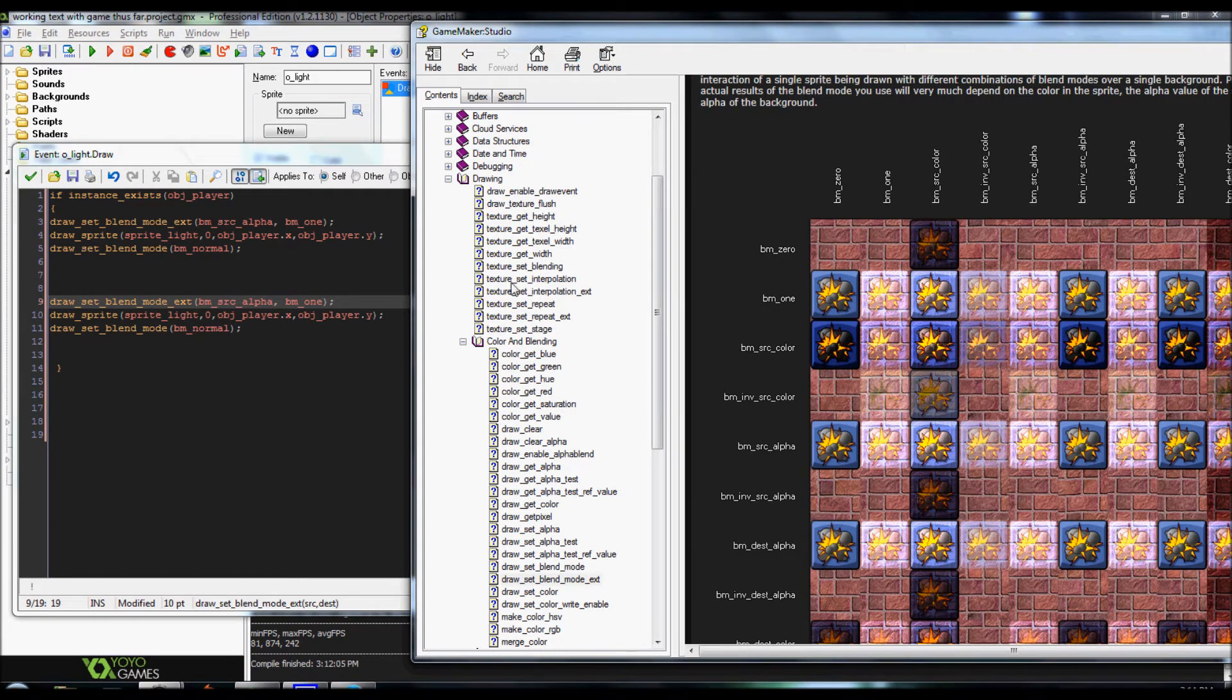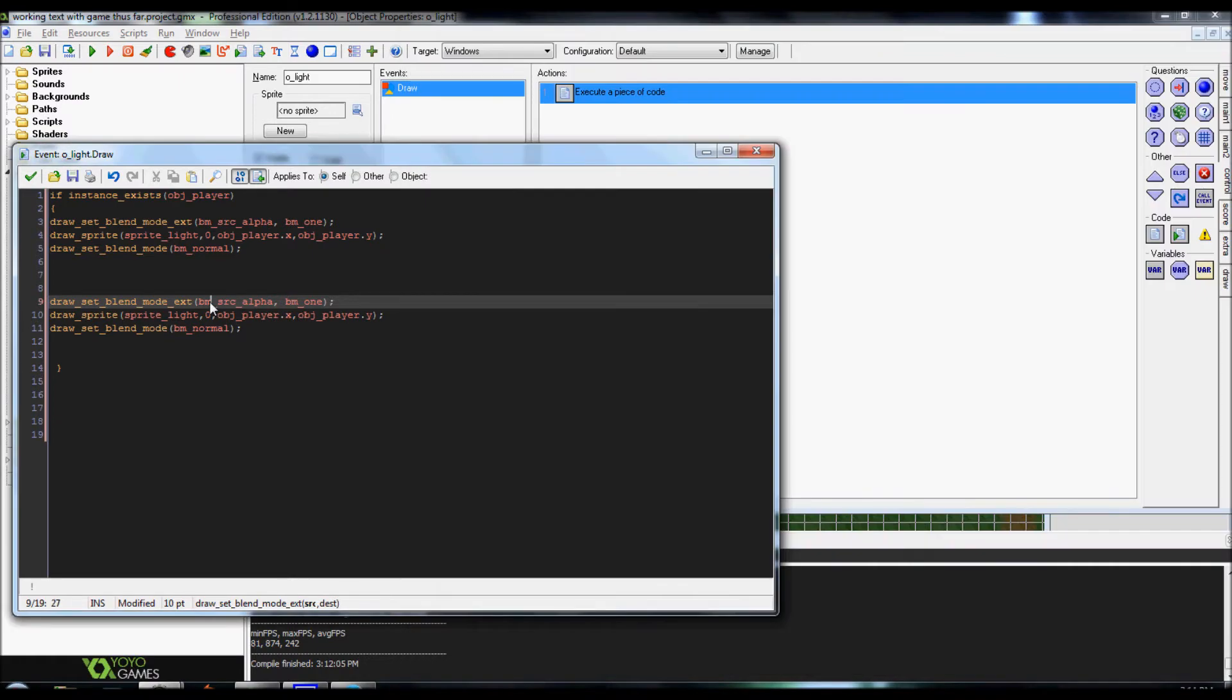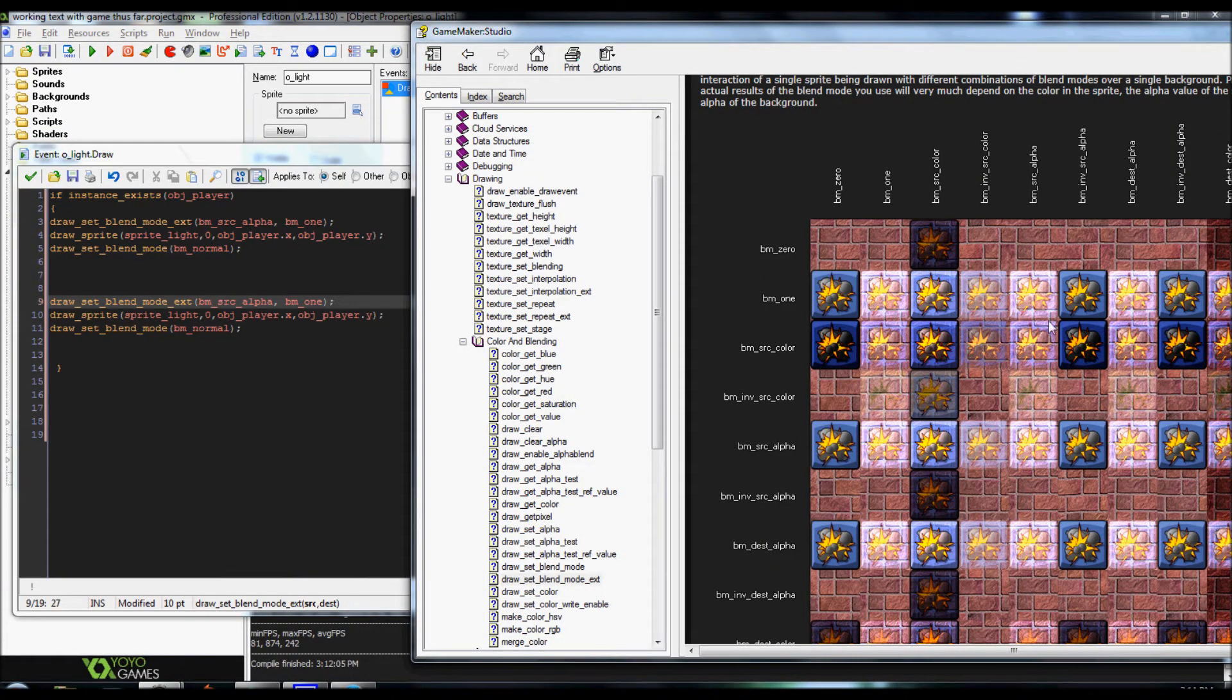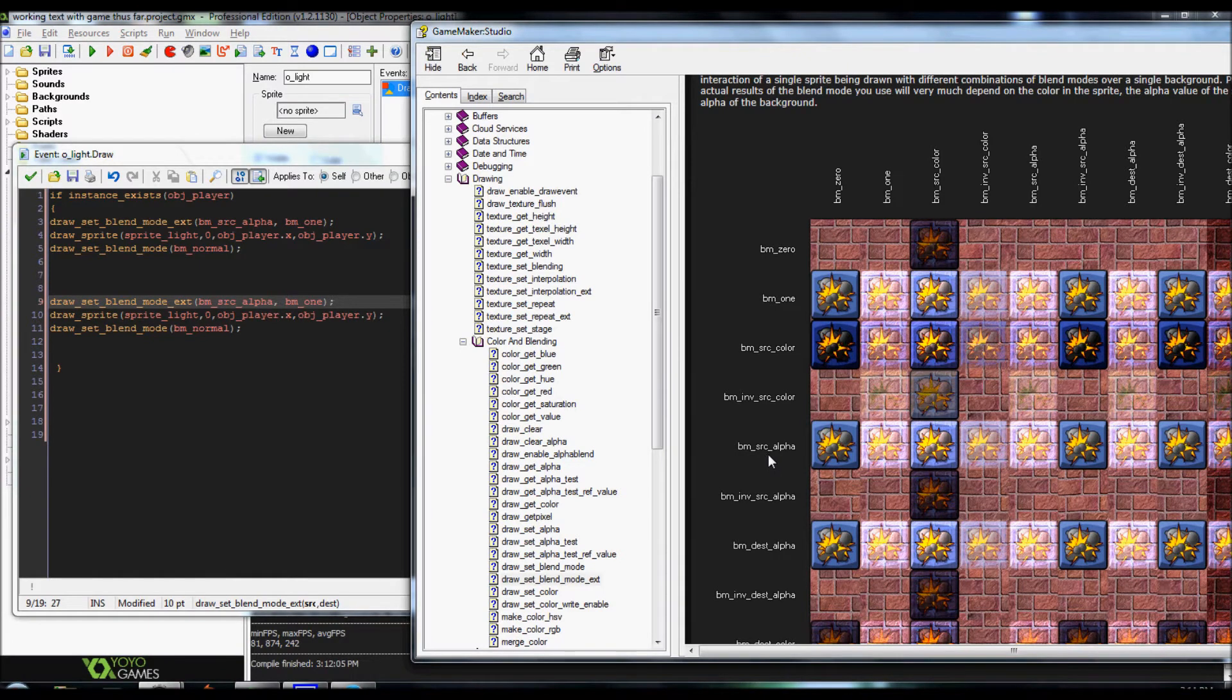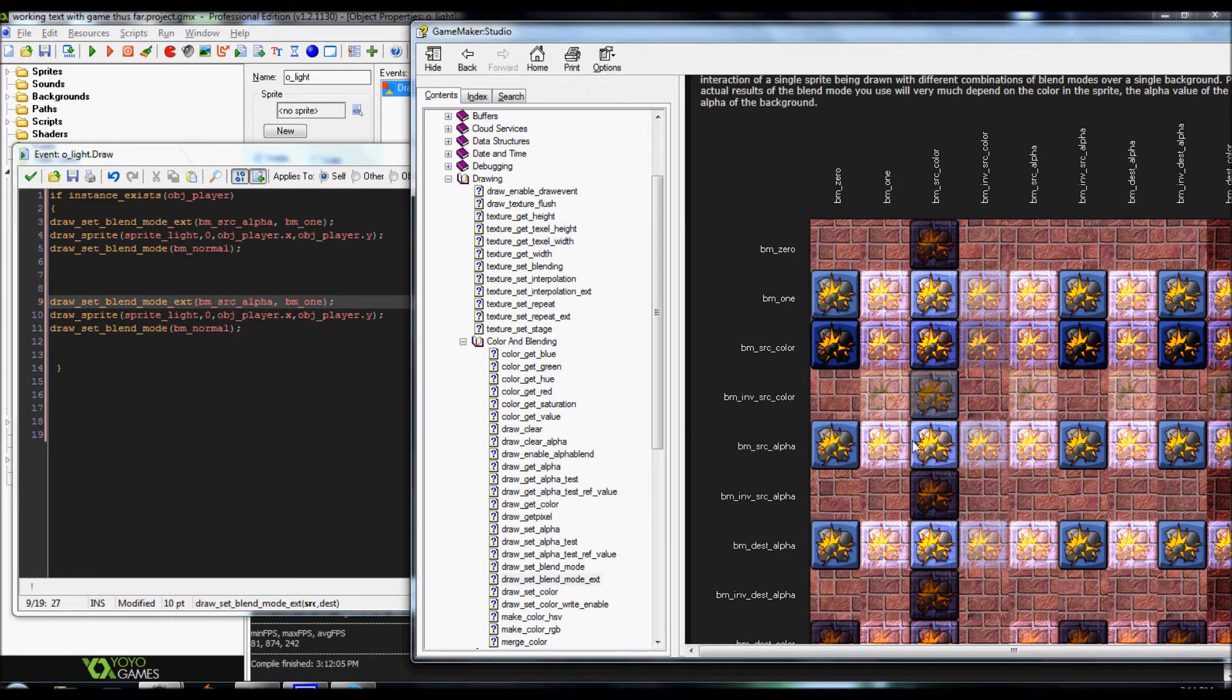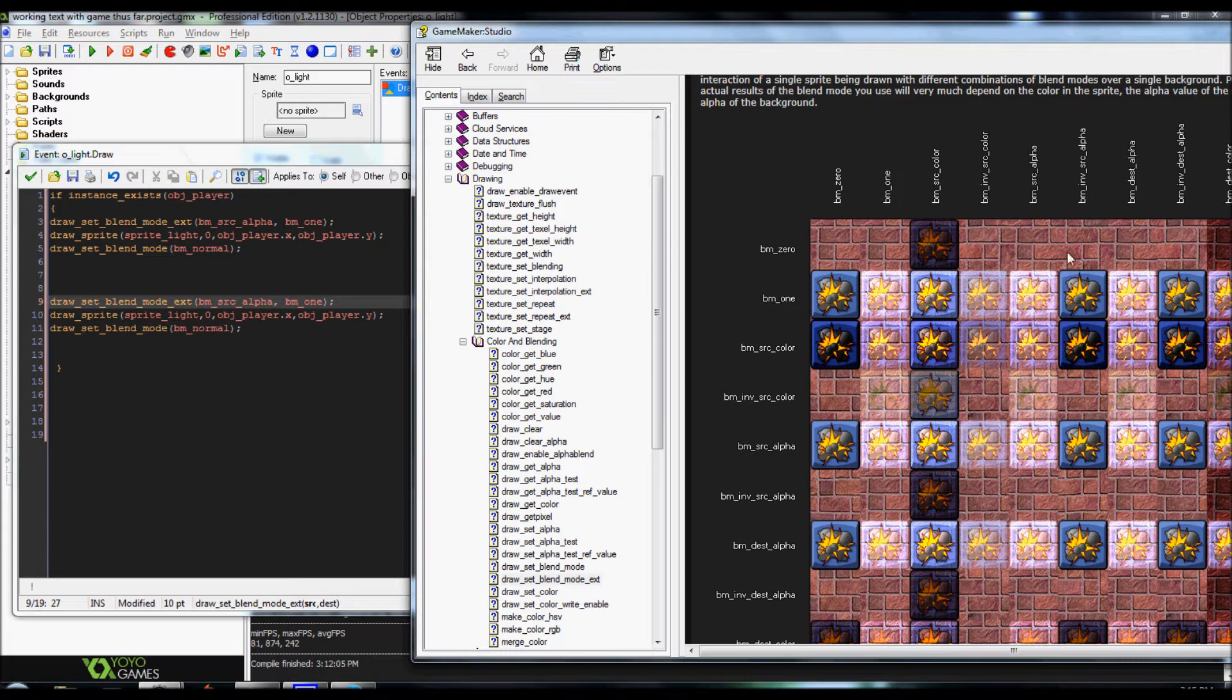But basically what I ended up doing is I ended up combining blend mode source alpha, blend mode one which created this right here. Now, I did try using some of the other ones like blend mode source alpha and blend mode source alpha make it a little bit reduce the opacity or increase the opacity. But it didn't work out as well as I wanted it to and it actually kind of broke the game every so often depending on which one you use.